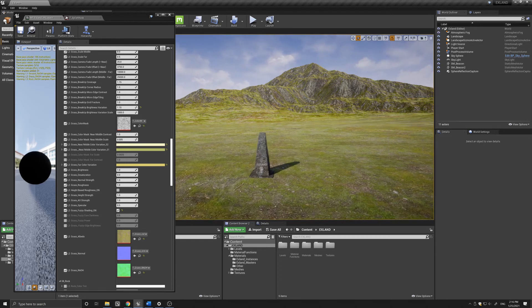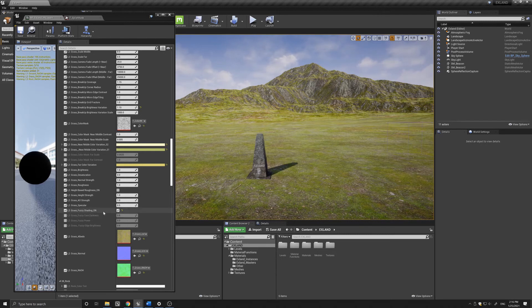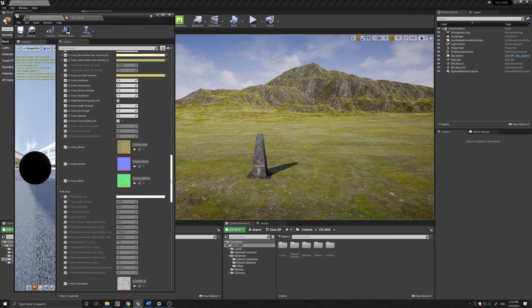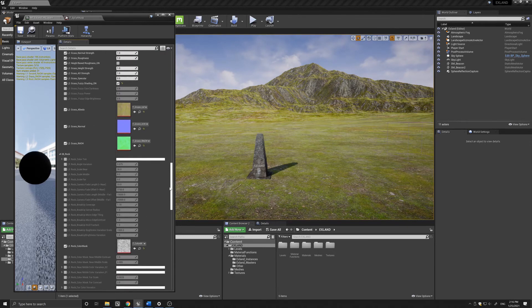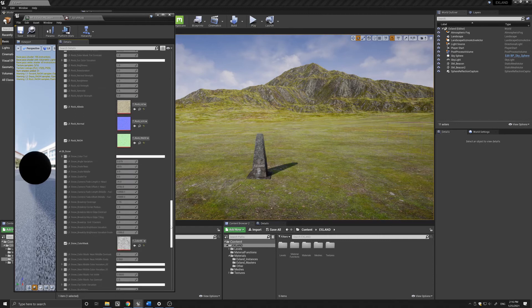Below that you have the fuzzy shading that you can turn on, which controls the fuzziness of the grass. All the parameters as I said are the same.